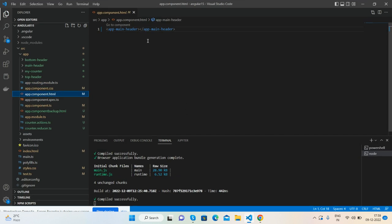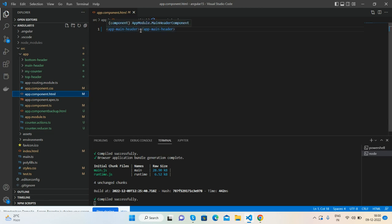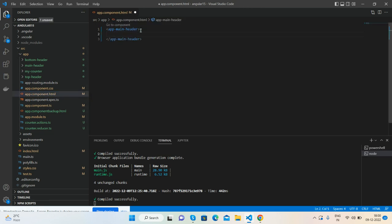Here is my app.component.html file. In this file I am calling only the main header component. I have three components: main header, bottom header, and top header.